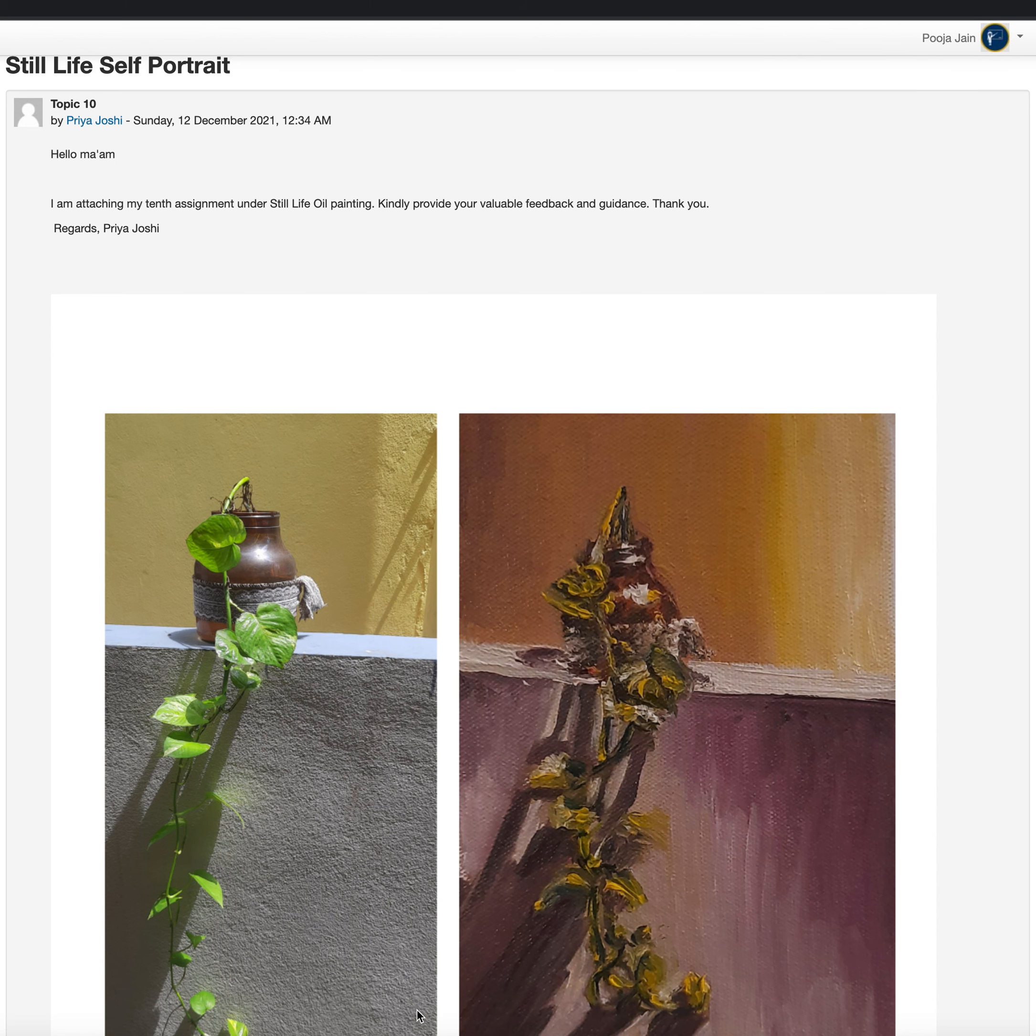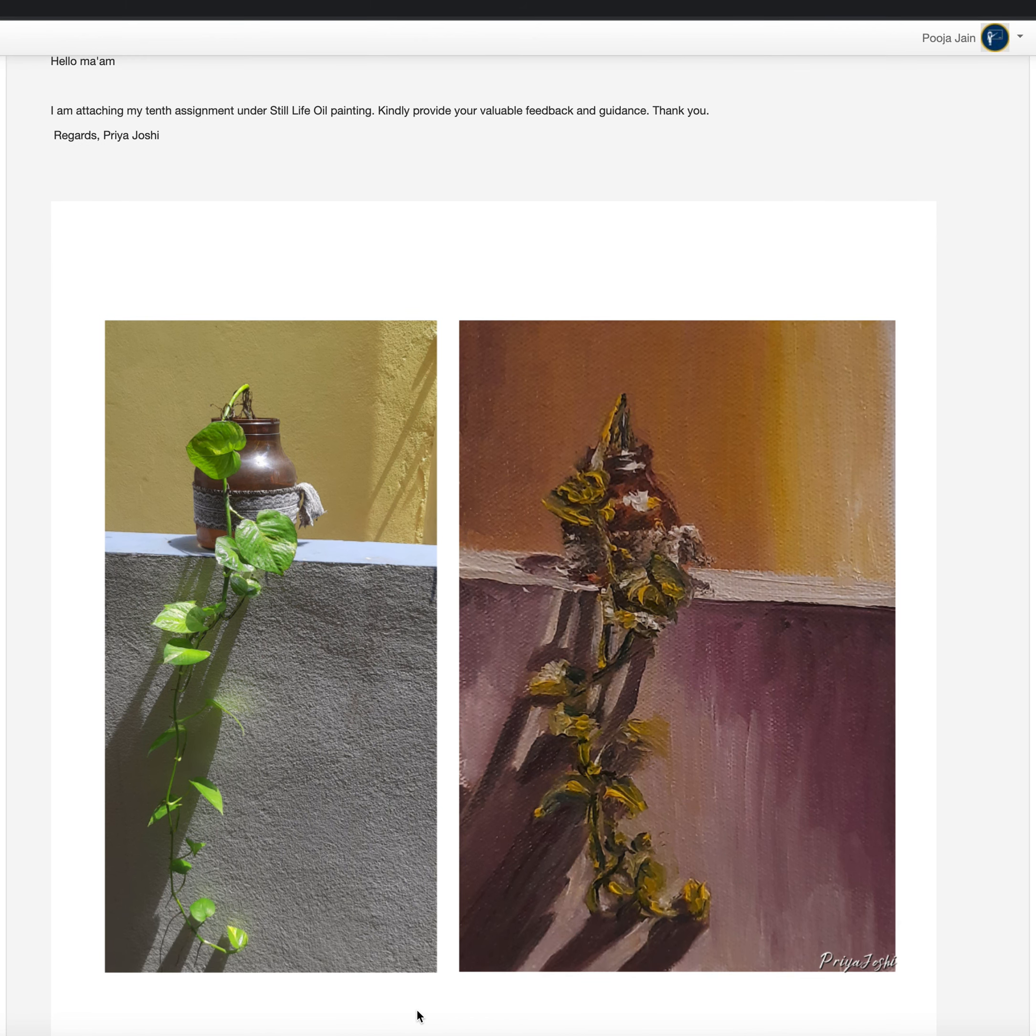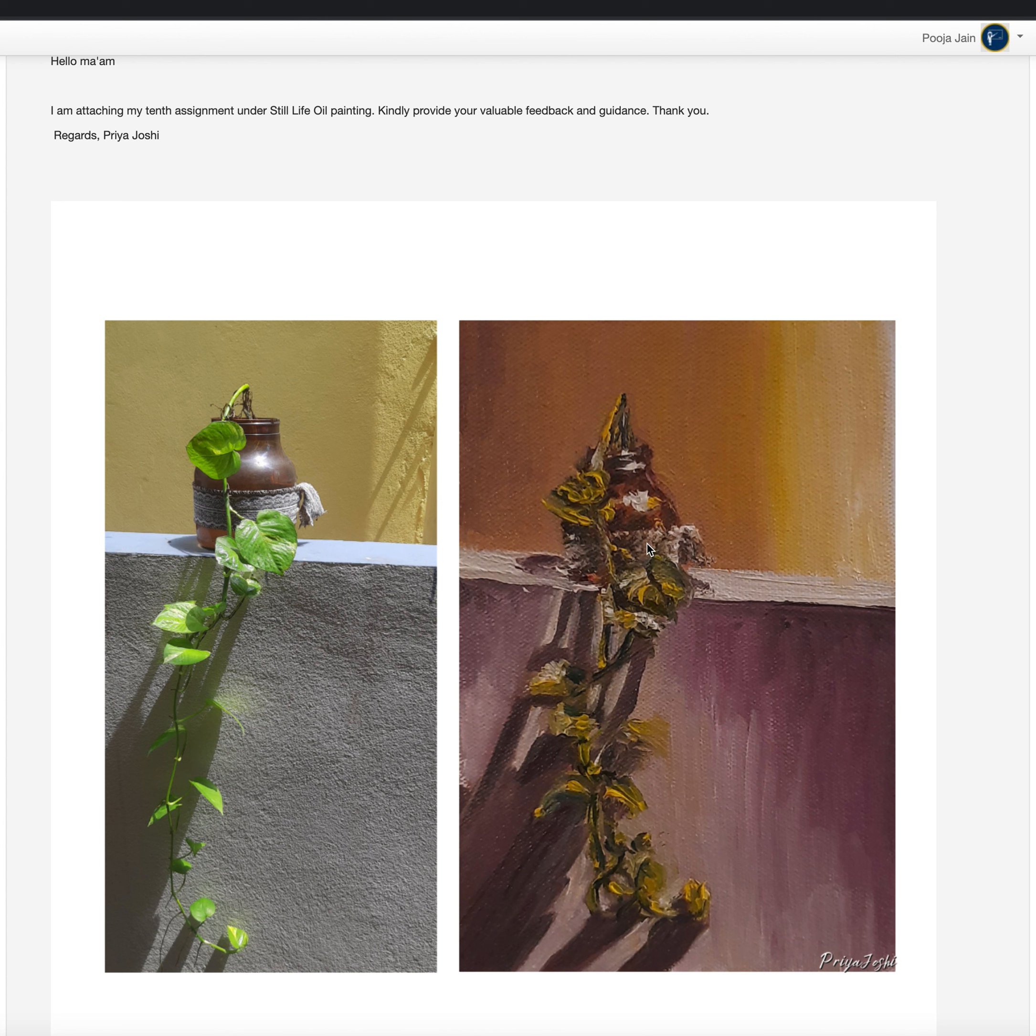The color scheme doesn't match much. I feel that you could have used more of the greens, and here instead of purple you could have done a gray tone like the one here.